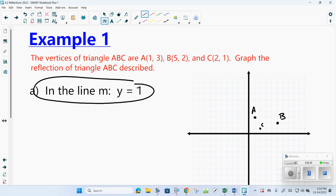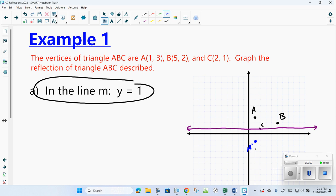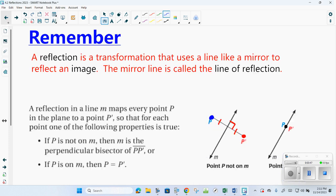The line they want me to reflect across — I'm going to do this one in purple — is y equals 1, straight across. Notice that A is 2 above that line, so if I reflect it, it would be 2 below. It's exactly the same distance away from the mirror or line of symmetry on the other side. B is 1 above, so B prime would be 1 below. Notice C is actually on the line, so the new C is still on the line. This is a reflection across the y equals 1 line. Notice it is a rigid motion — it does not change the actual shape, it merely flips it across the line of symmetry or the line of reflection.